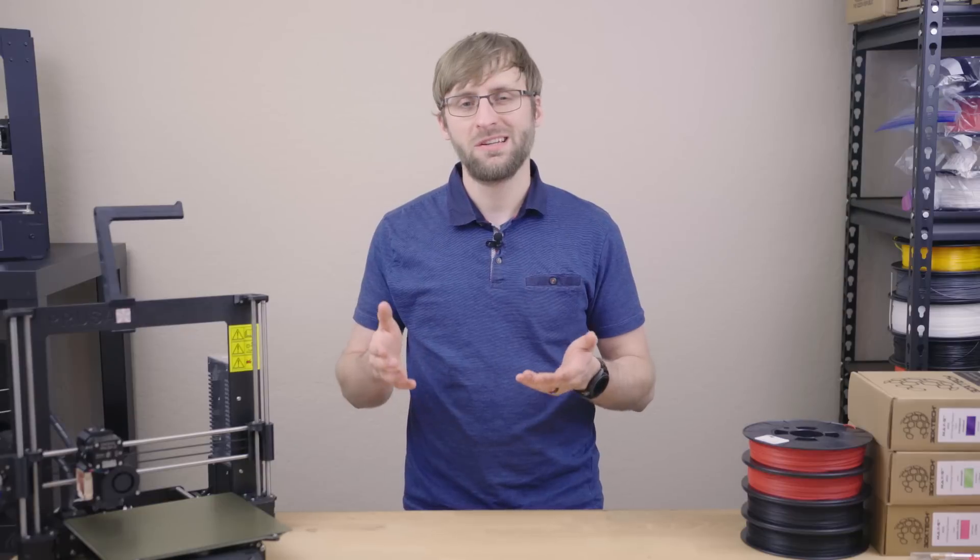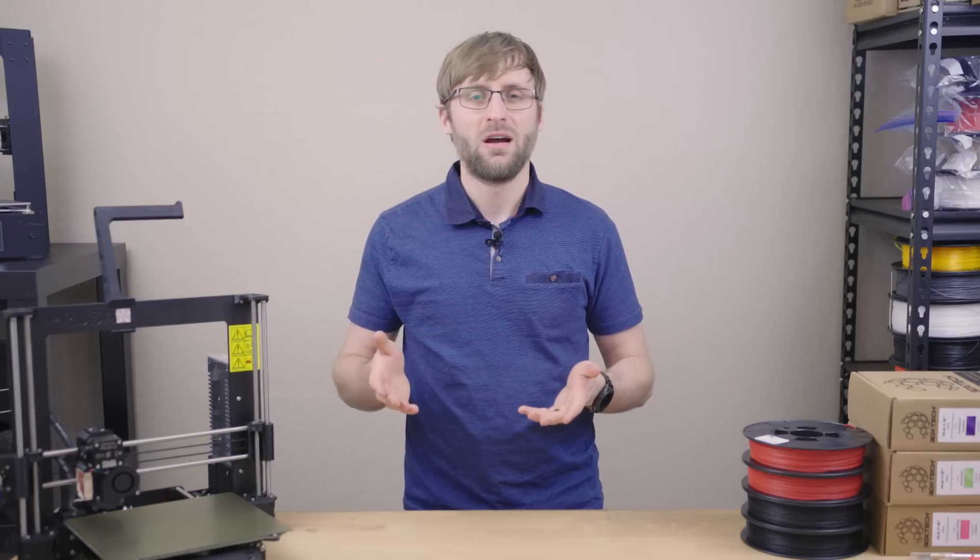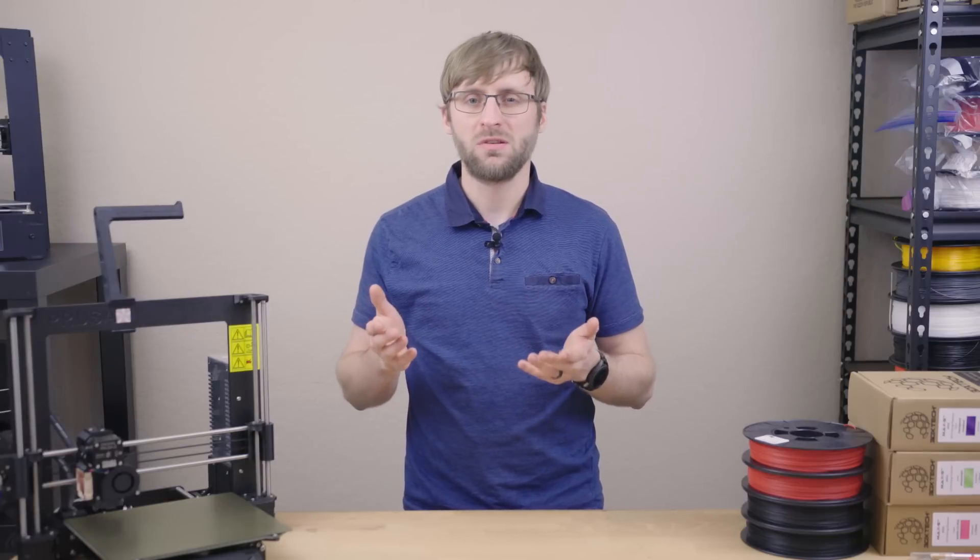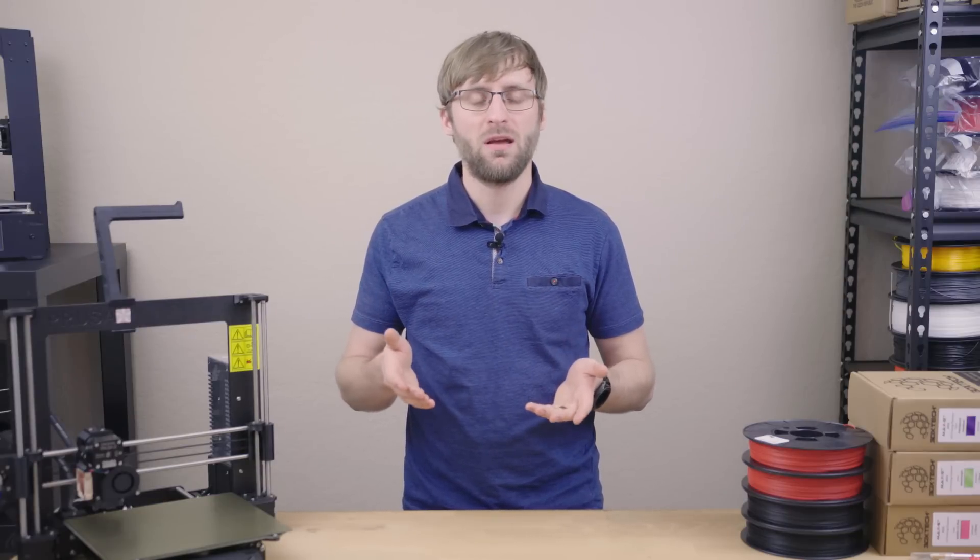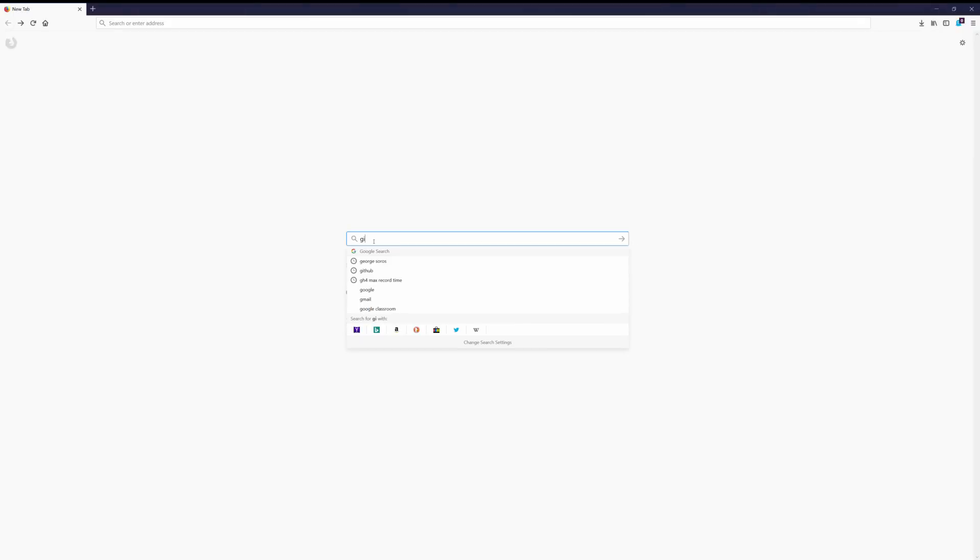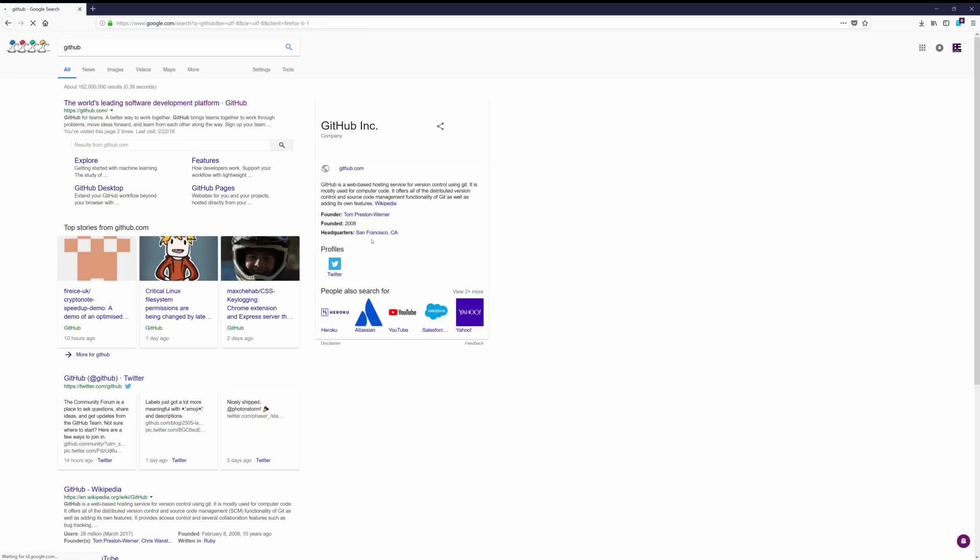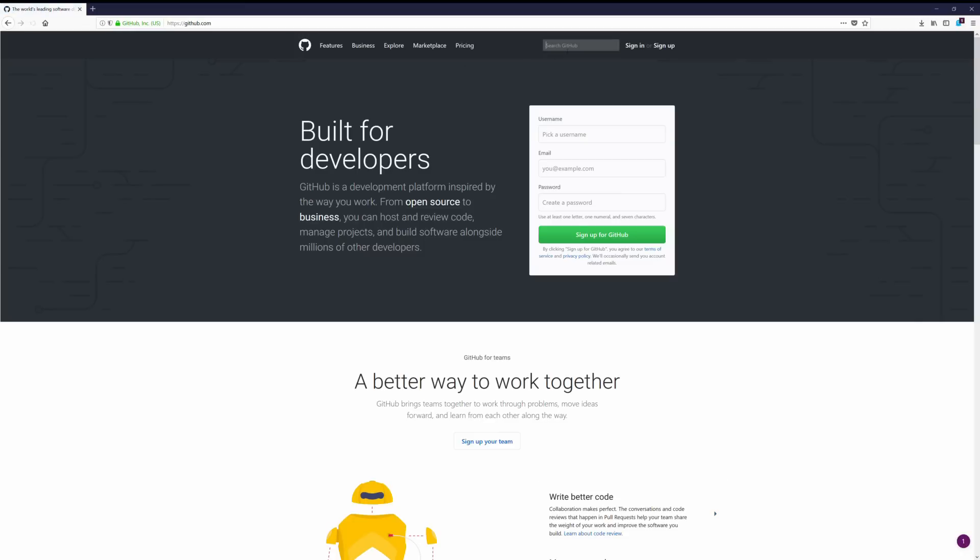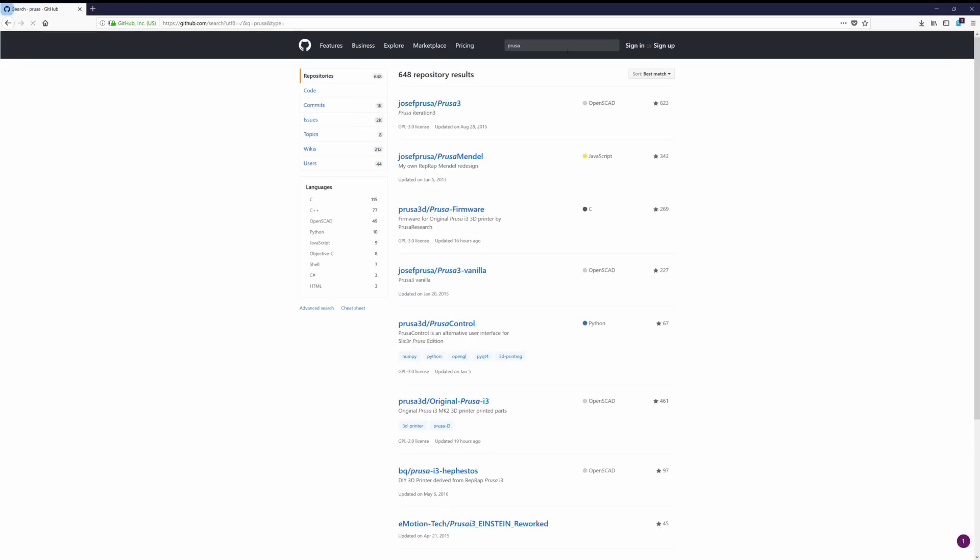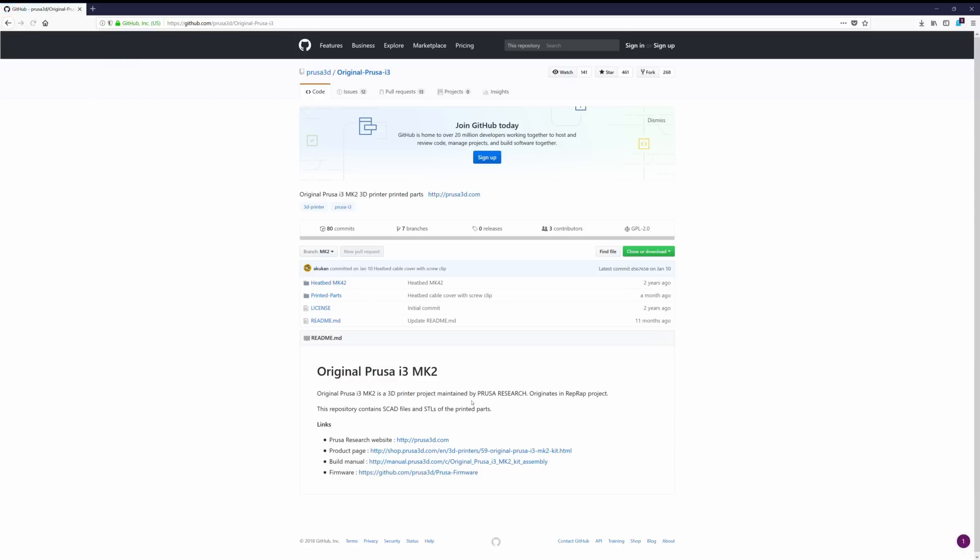So the question is then, how are you supposed to know which parts have been updated and not? We can take this question to the website GitHub. This is basically a file depository that is used for the creation and iteration of products. Thanks to the amazing open source community and the fact that Prusa is part of this, we can go here and easily find everything we need for this printer.